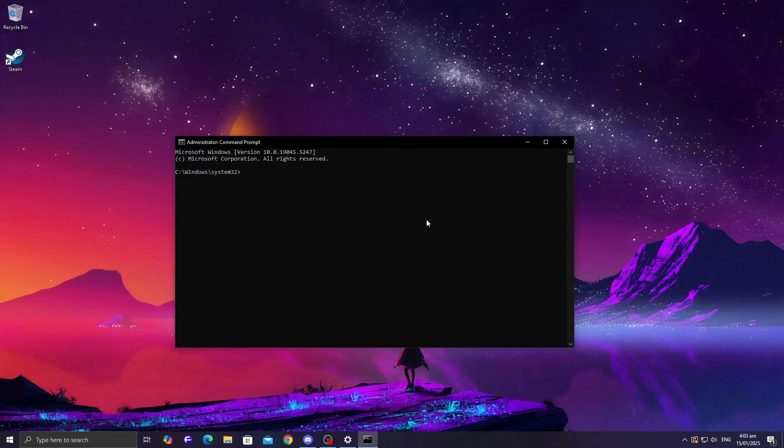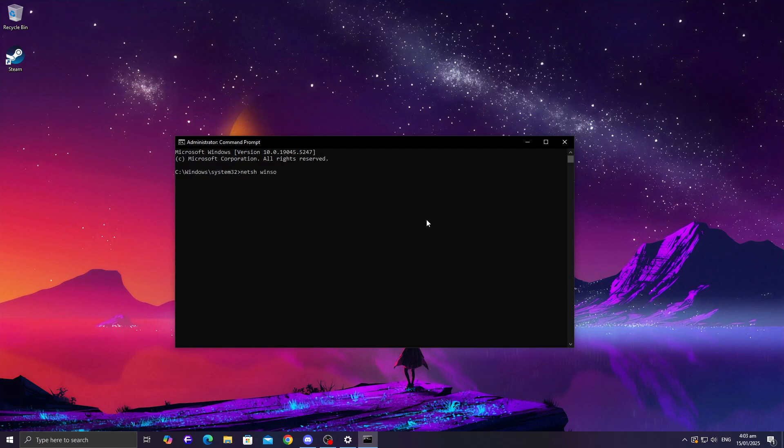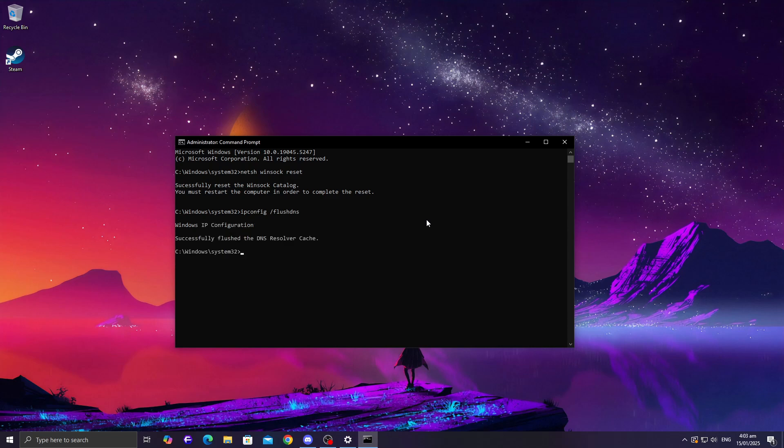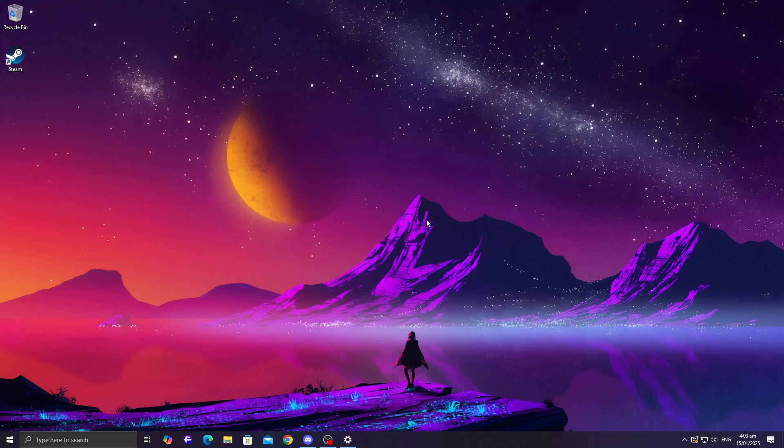Type netsh winsock reset and press Enter. After that, type ipconfig /flushdns and press Enter again. Restart your PC and give the game another go. This method has been known to solve connection-related loading problems.